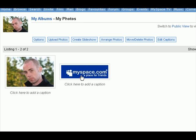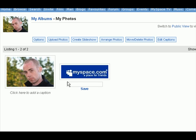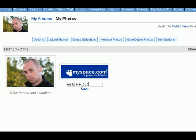And there's your picture. You can also just click right there and add a caption for it.